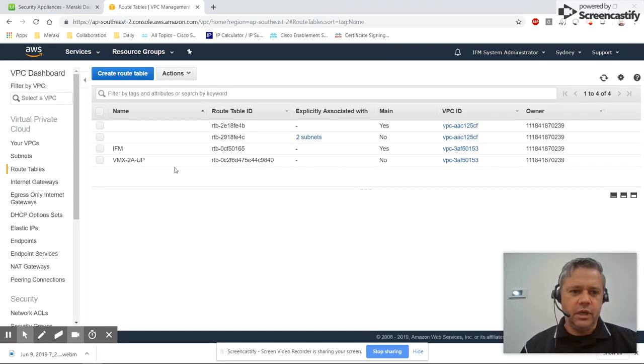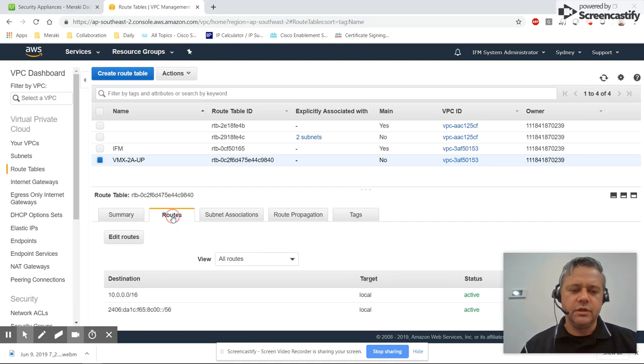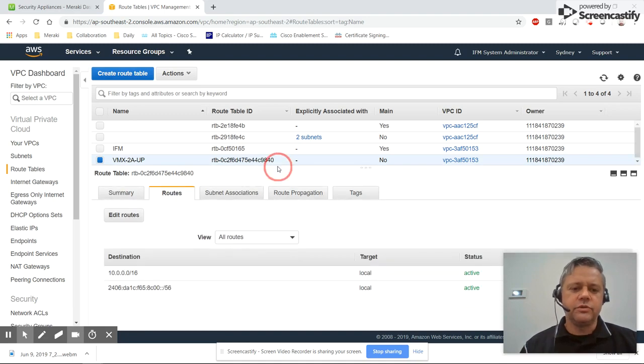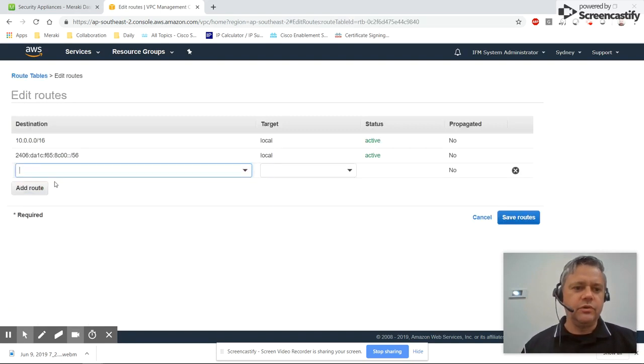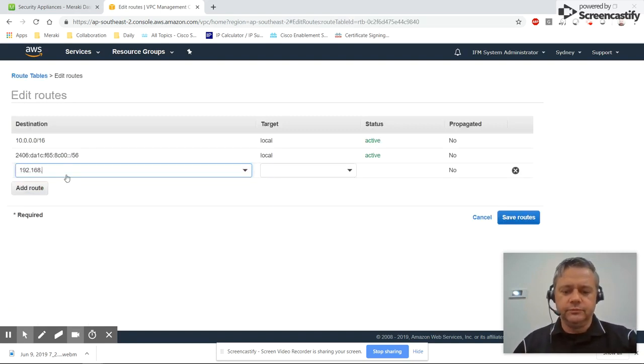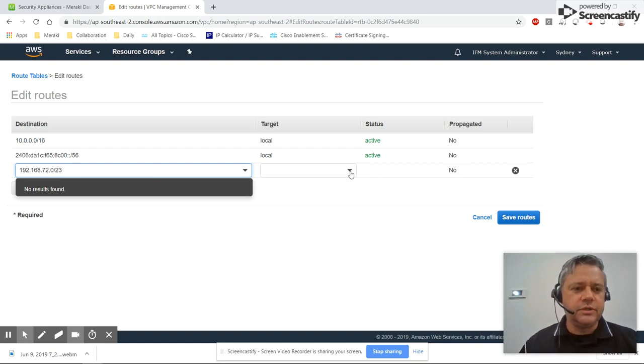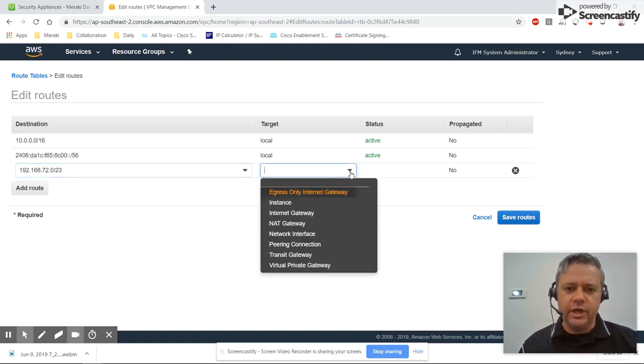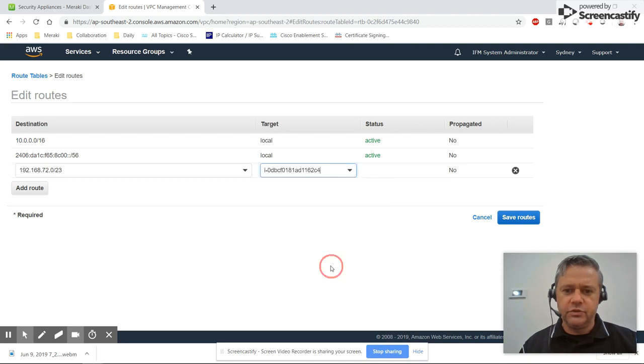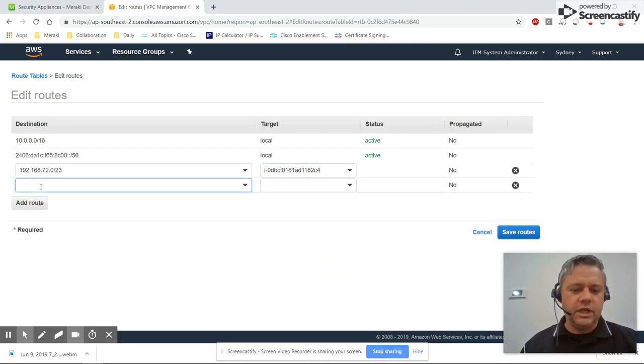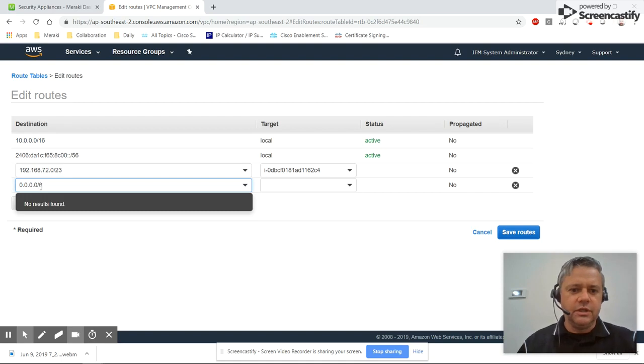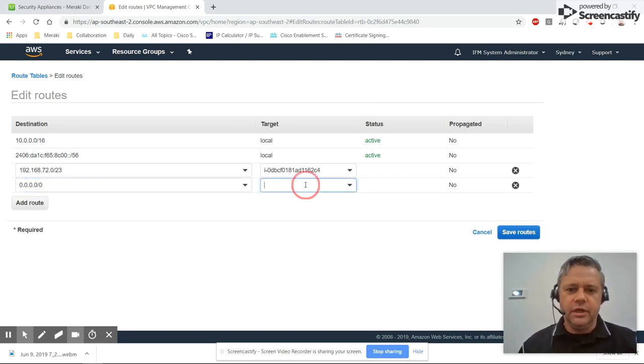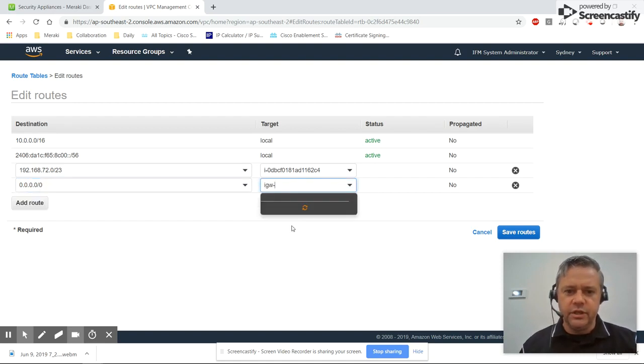We'll go edit the routes for this, so we need to add two routes: one for the auto VPN spokes. So I want to add that one first. If VMX 2a is up, then we want to route the traffic via VMX 2a. And we also need to add a default route for machines in the subnet to get to the internet, and so that needs to be routed via the internet gateway.